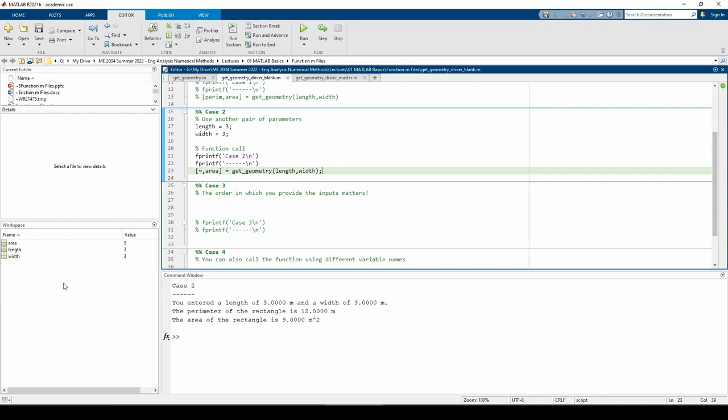One critical thing to remember when writing and calling functions is that the order in which you supply the input arguments matters. When a function is called, the values of the input arguments are passed into the function and stored in the function's parameters. Therefore, accidentally flipping the order of the input arguments means you're giving a parameter an incorrect value. Here's an example to illustrate this.